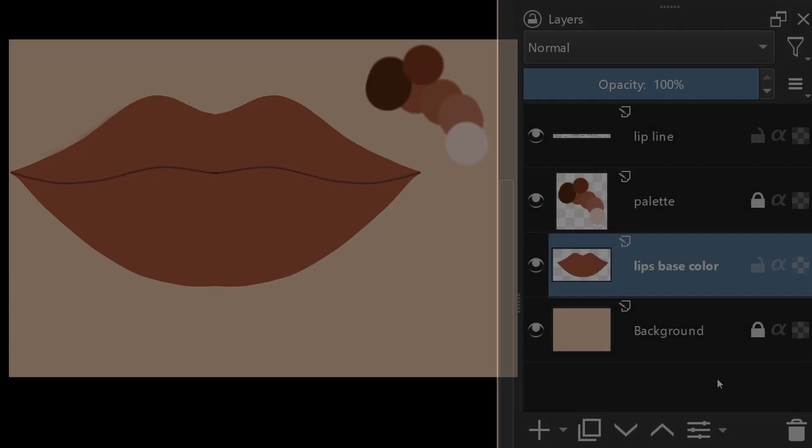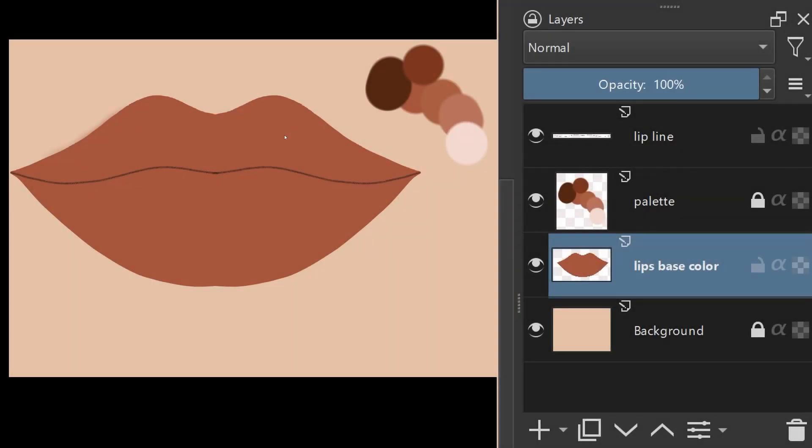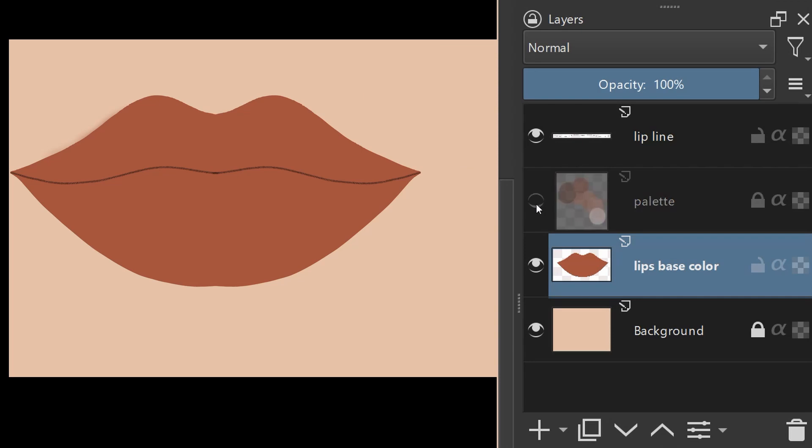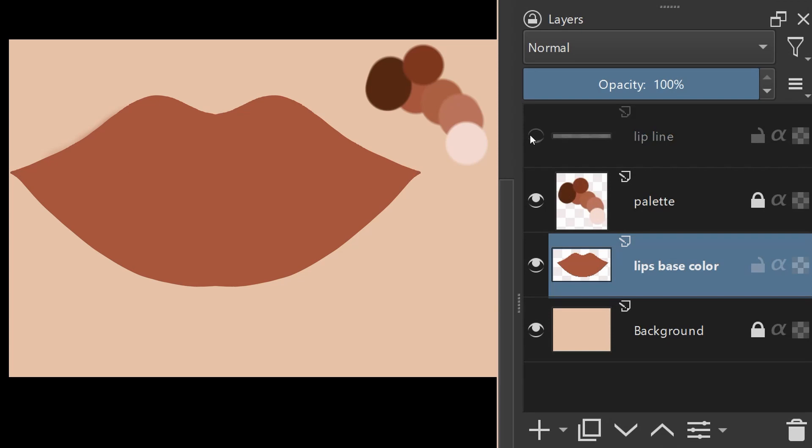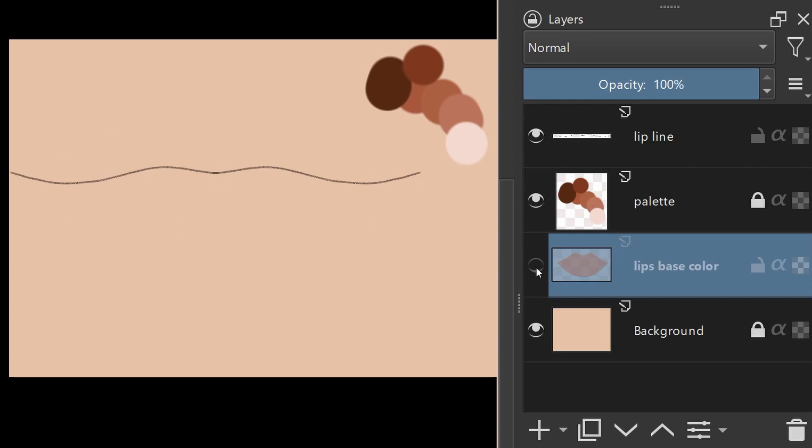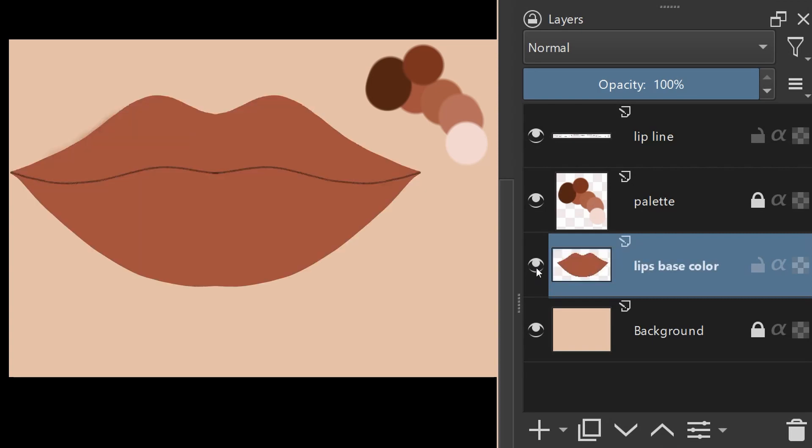I have a palette of colors on one layer. The central lip line is on another. The lip itself that I call Lips Base Color is located above the background.